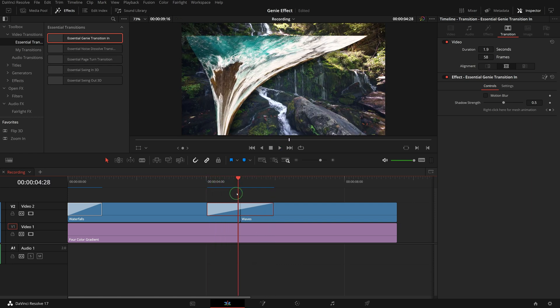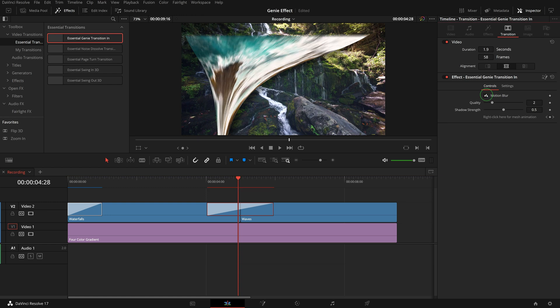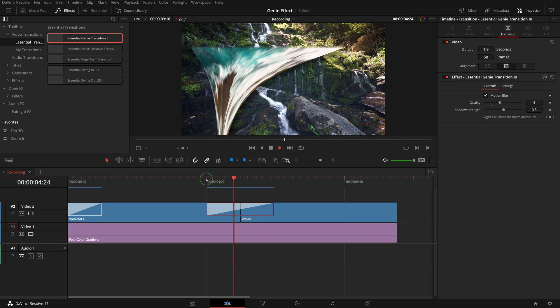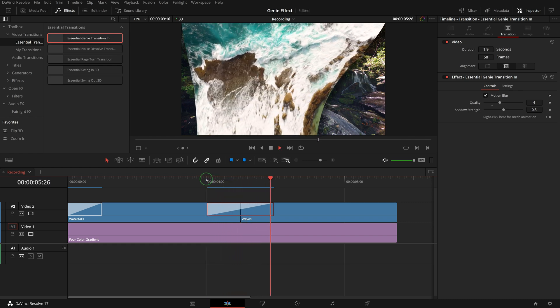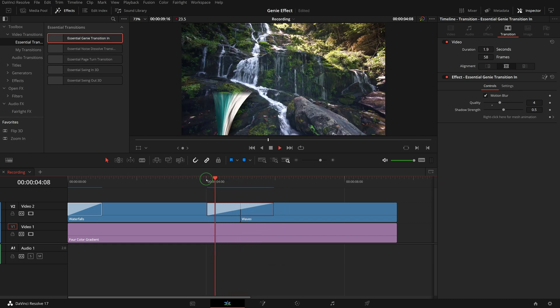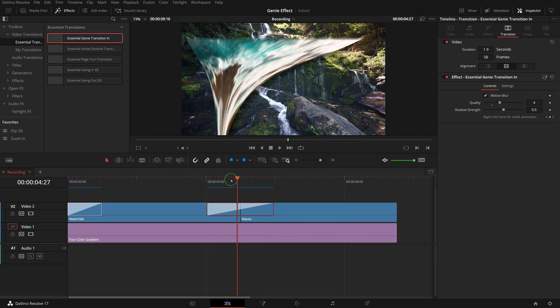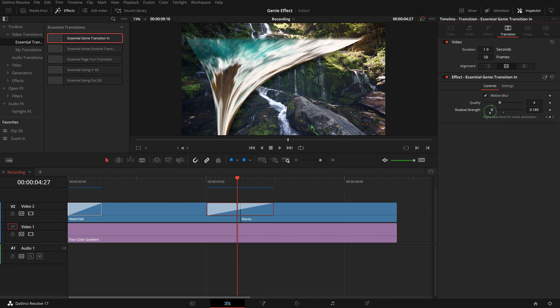Go to the transition tab in the inspector, we can enable the motion blur and adjust the quality to get a more realistic transition, or change the shadow strength to hide the shadow.